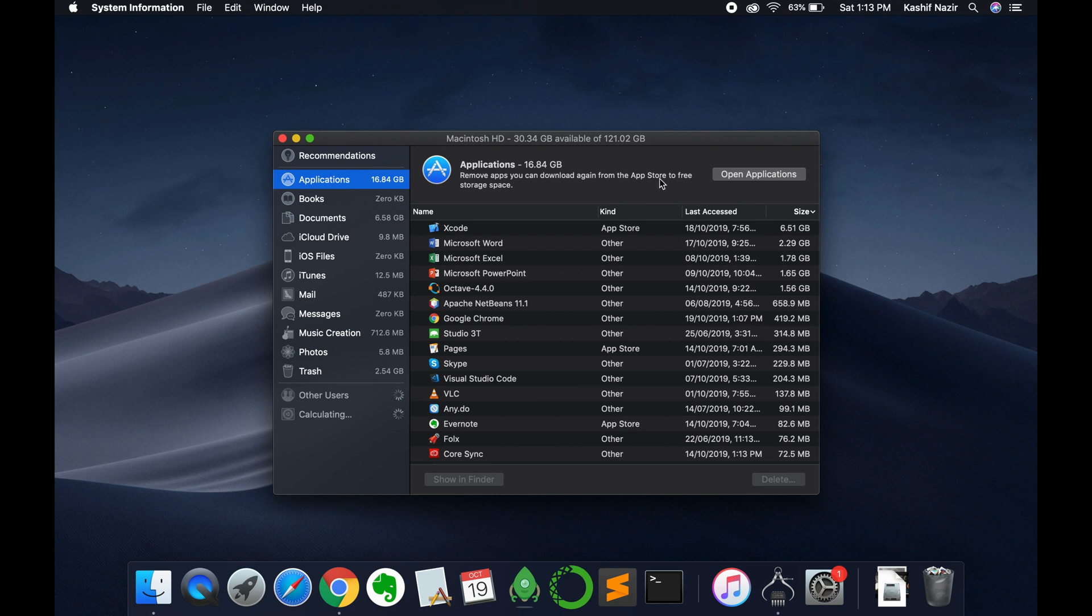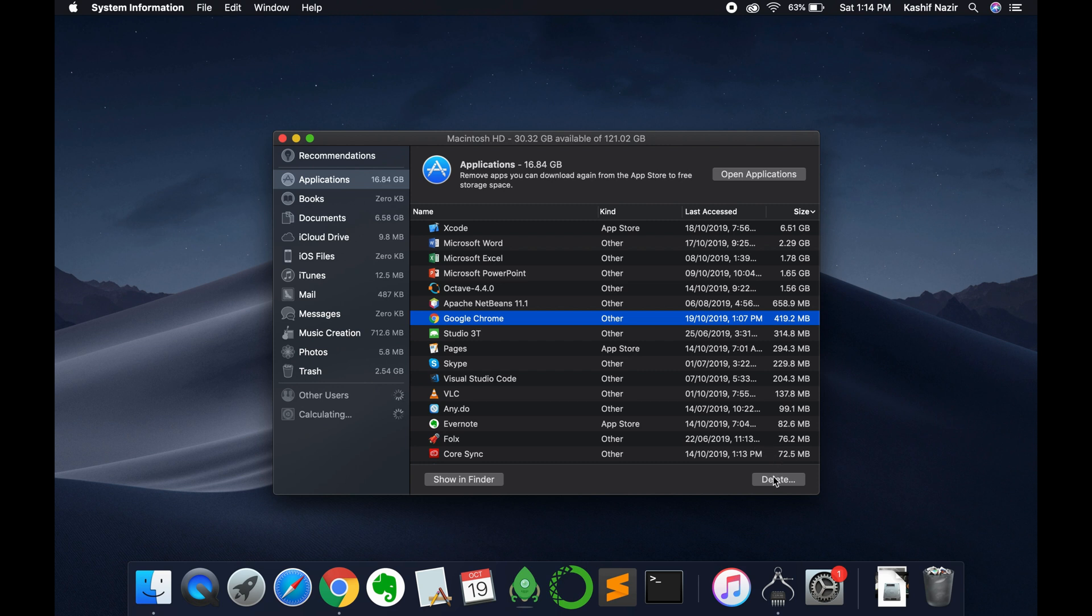It says remove apps you can download again from the App Store to free up storage if you want. Here you can see that we have the Google Chrome browser. If you tap on this, you can see the delete option.